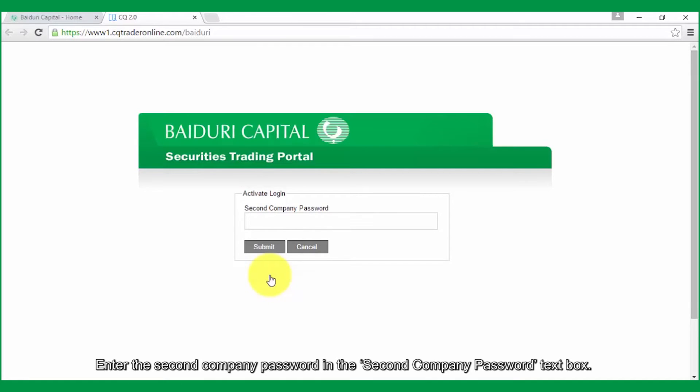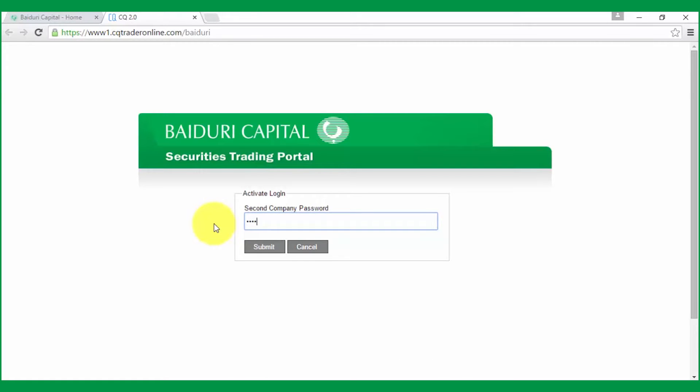Enter the second company password in the second company password text box. When you're done, click on the Submit button.